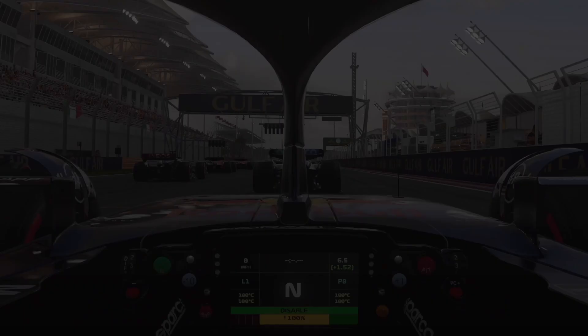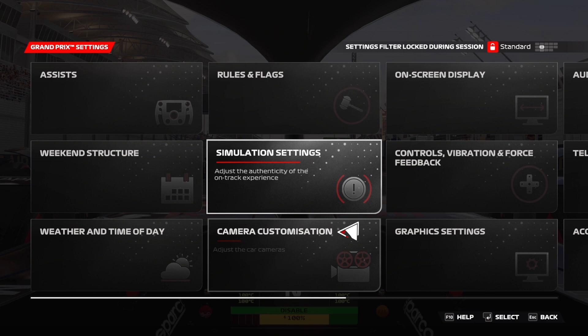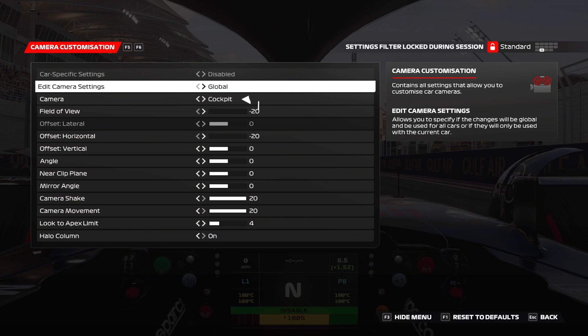Now first you want to enter a race of any kind and head to settings. Then you want to head to camera customization. From here you want to make sure your camera is set to cockpit because really that's the only way you should be playing. And you want to set your field of view to its narrowest setting of minus 20.